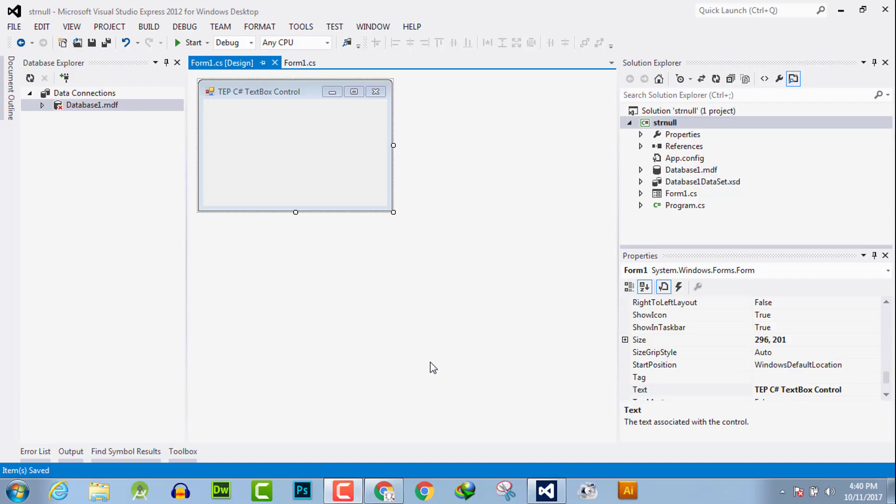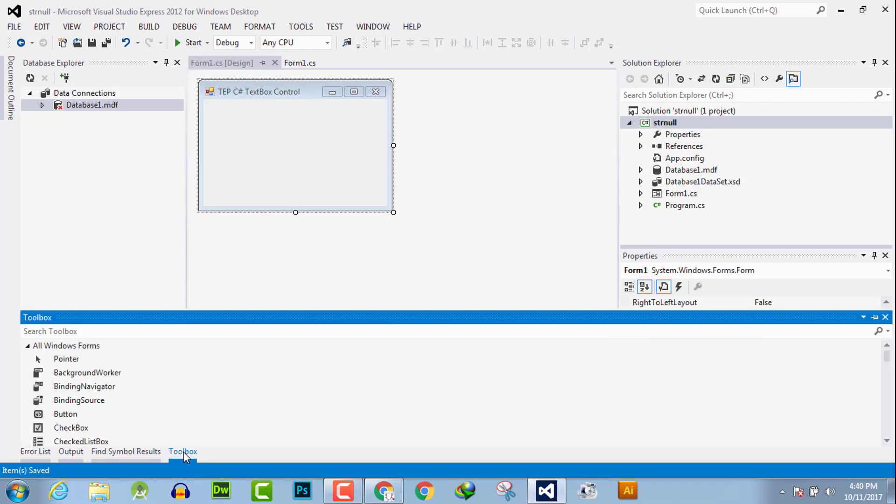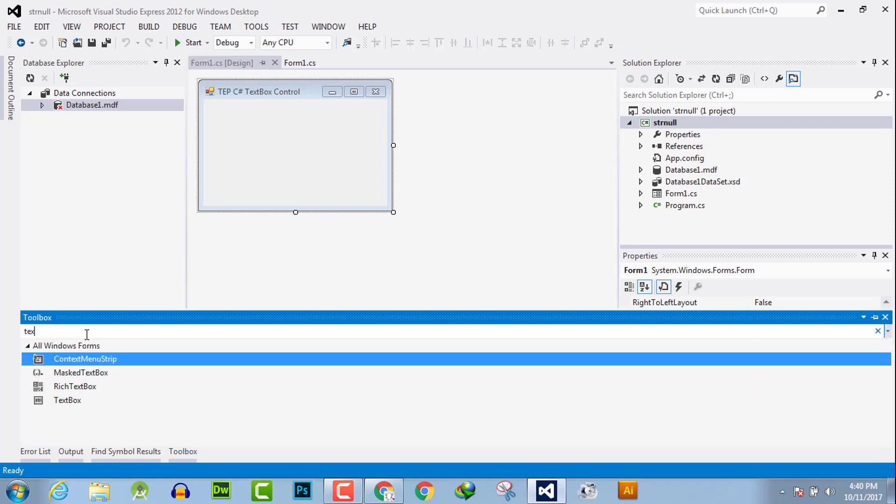Hello everyone, welcome to the Engineering Projects YouTube channel. In this video tutorial I will guide you how you can change the text of a textbox in C sharp. Click here and search for textbox. Here is the textbox.